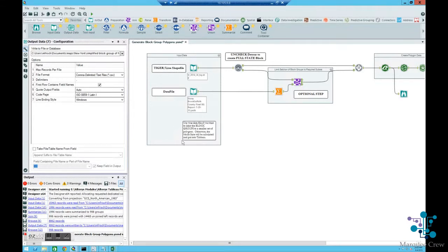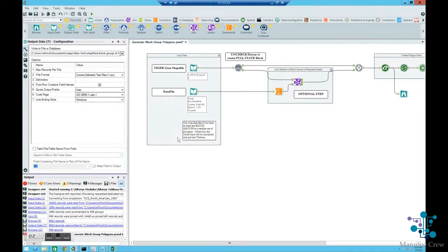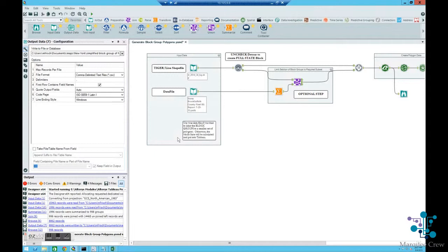The module itself is set up to associate the polygons with a data file. The purpose for that is it will limit the selection of shapes to those that are actually necessary to support the data. There are literally thousands of block groups in the state, possibly, and you don't necessarily need to give all that data into Tableau to be able to have it there to not use it.